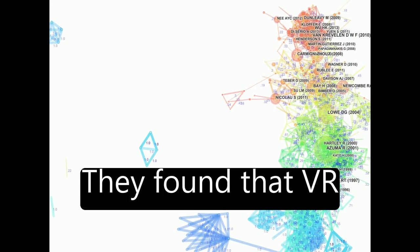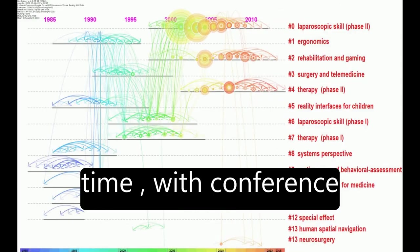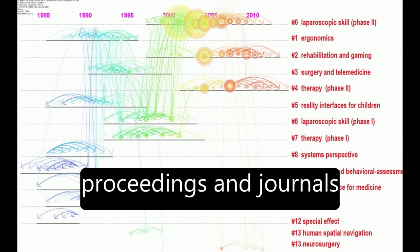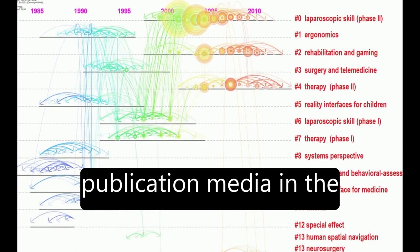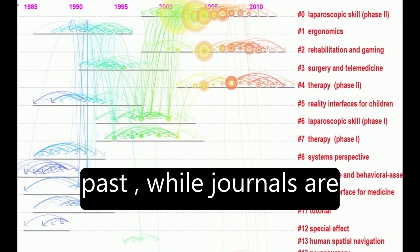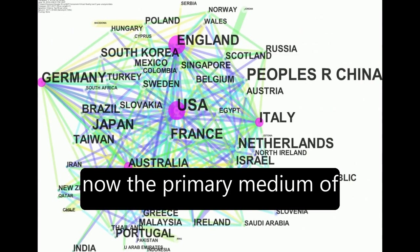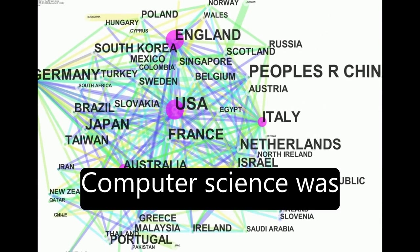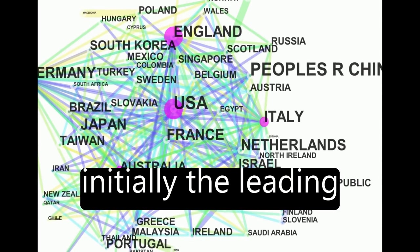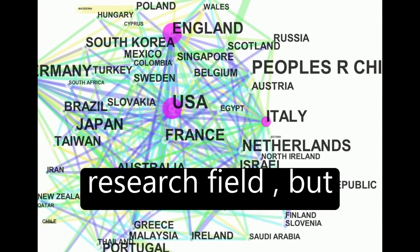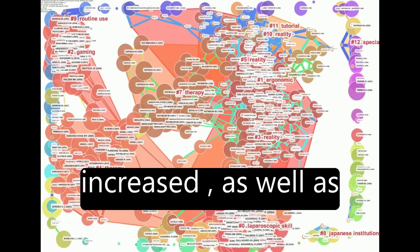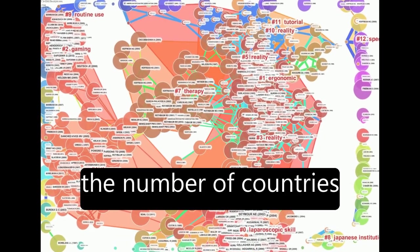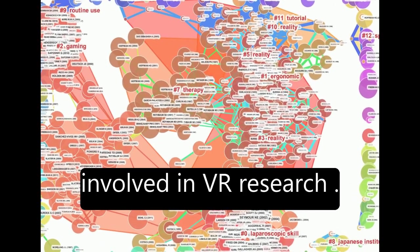They found that VR research has evolved over time, with conference proceedings and journals being the main publication media in the past, while journals are now the primary medium of communication. Computer science was initially the leading research field, but clinical areas have increased, as well as the number of countries involved in VR research.